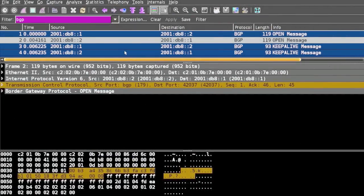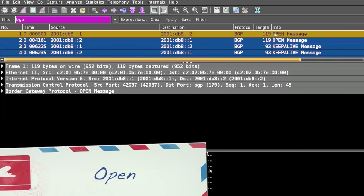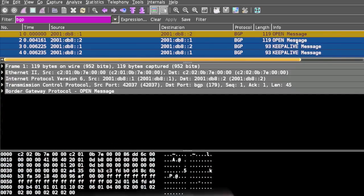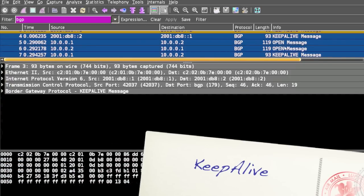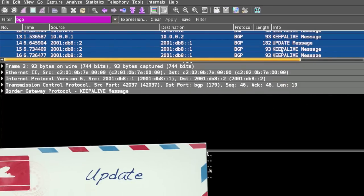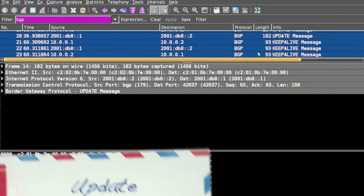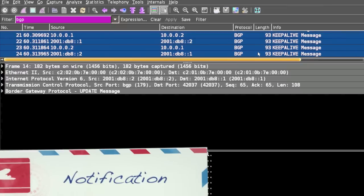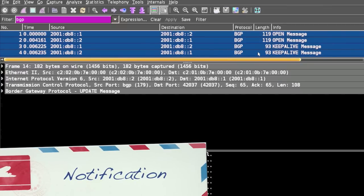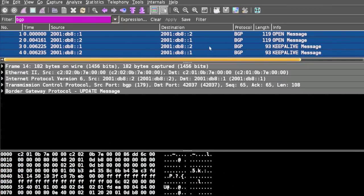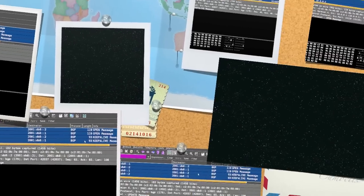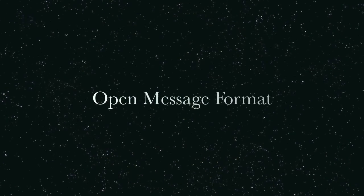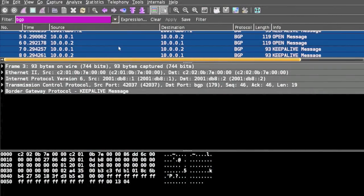BGP supports four types of messages: Open message, Keep Alive message, Update message, and Notification message. It is defined in RFC 1771. We will see the Open message packet of IPv4 first, then IPv6.